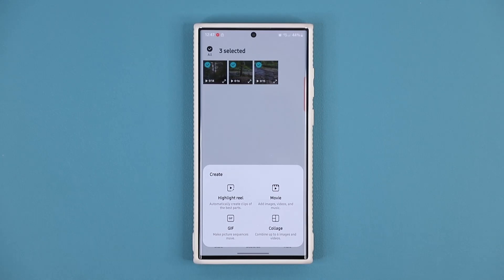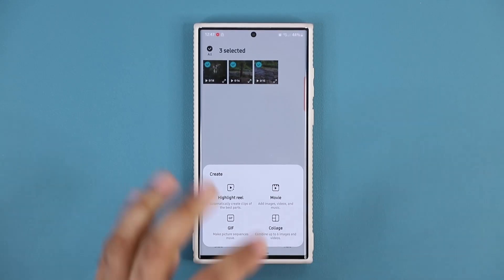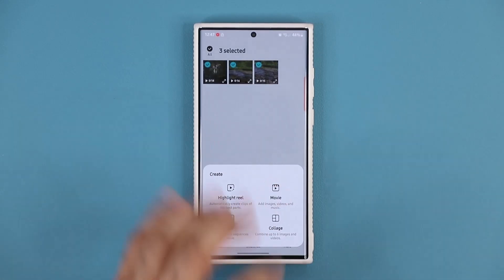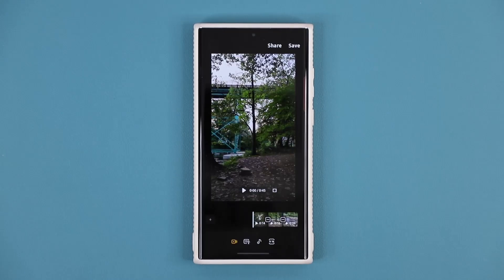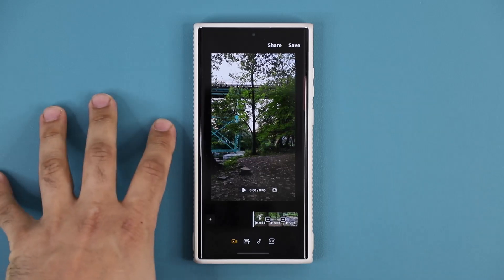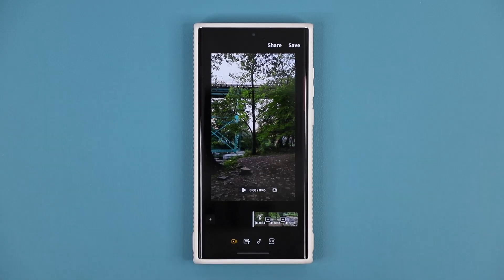When you tap on create you have four options. This update specifically applies to the movie option, which allows you to create movies. Tapping on it drops you into the movie editor. The update you install makes this movie editor react faster — it imports files faster, editing is faster, and processing is faster.